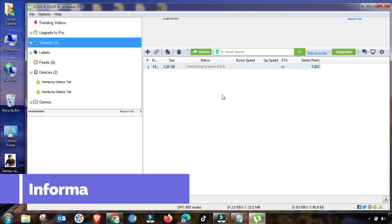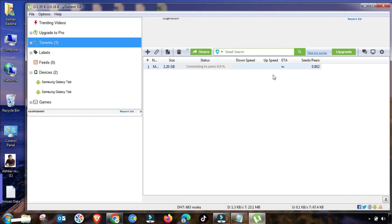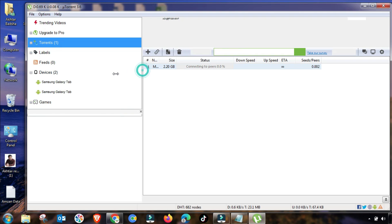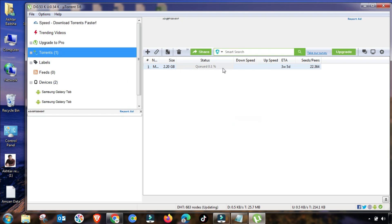Welcome to my channel Information and Tech. In this short video I will guide you if you are facing connecting to peer or stuck issue using your uTorrent. Here are some simple steps that you can use to fix this issue.